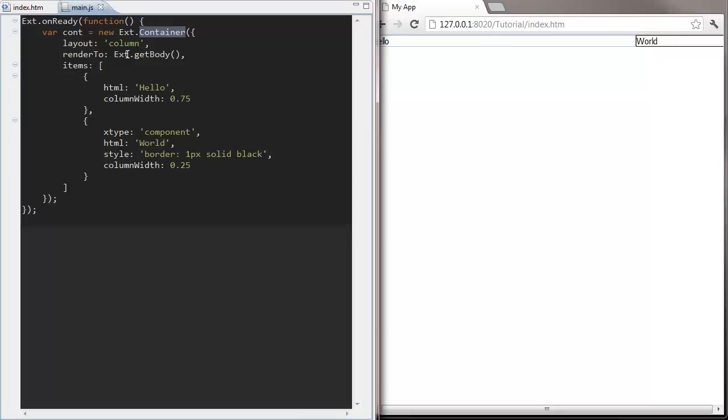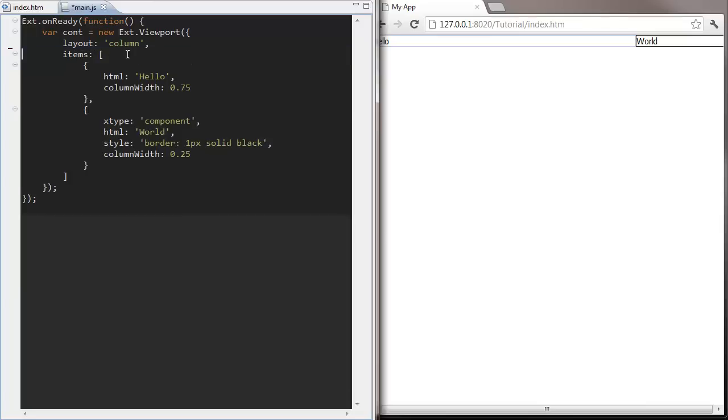Let's change our container to a more specialized one, the viewport. You'll see we don't need to render a viewport to a named element. It's automatically going to size itself to our current browser window.